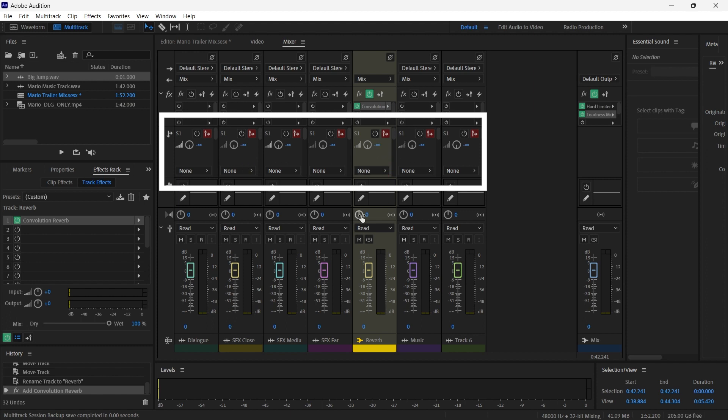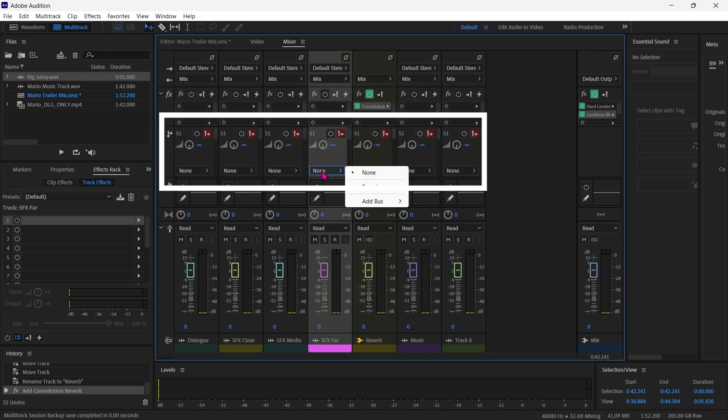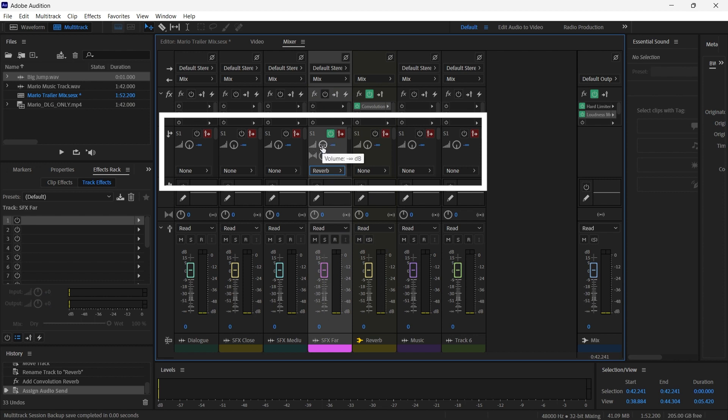So to do that, we're going to go over here to let's say maybe the sound effects far. We'll do that one first. And right here under the send, right now it's set to none. And I'm going to change that to reverb. And now this dial right here is going to determine how much of that sound gets sent to the reverb.